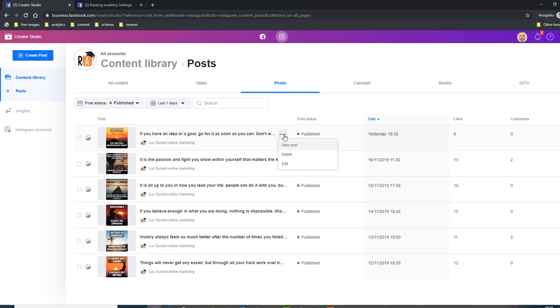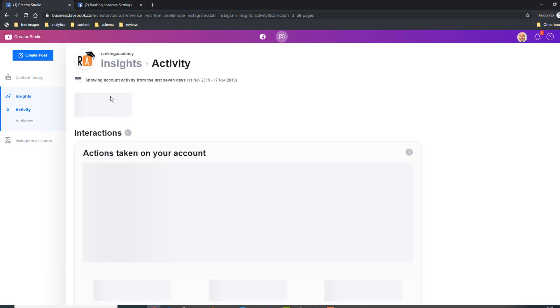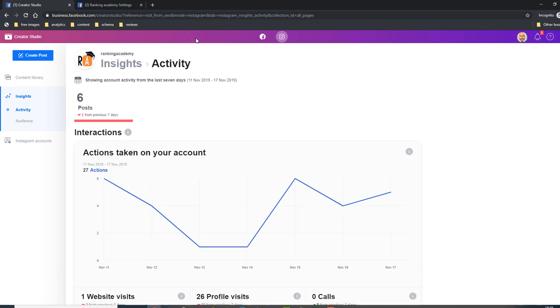The left hand side menu allows you to jump from your content library to the analytics data of the account. And if you have multiple accounts, you can jump from one to the other by using the Instagram account menu link.